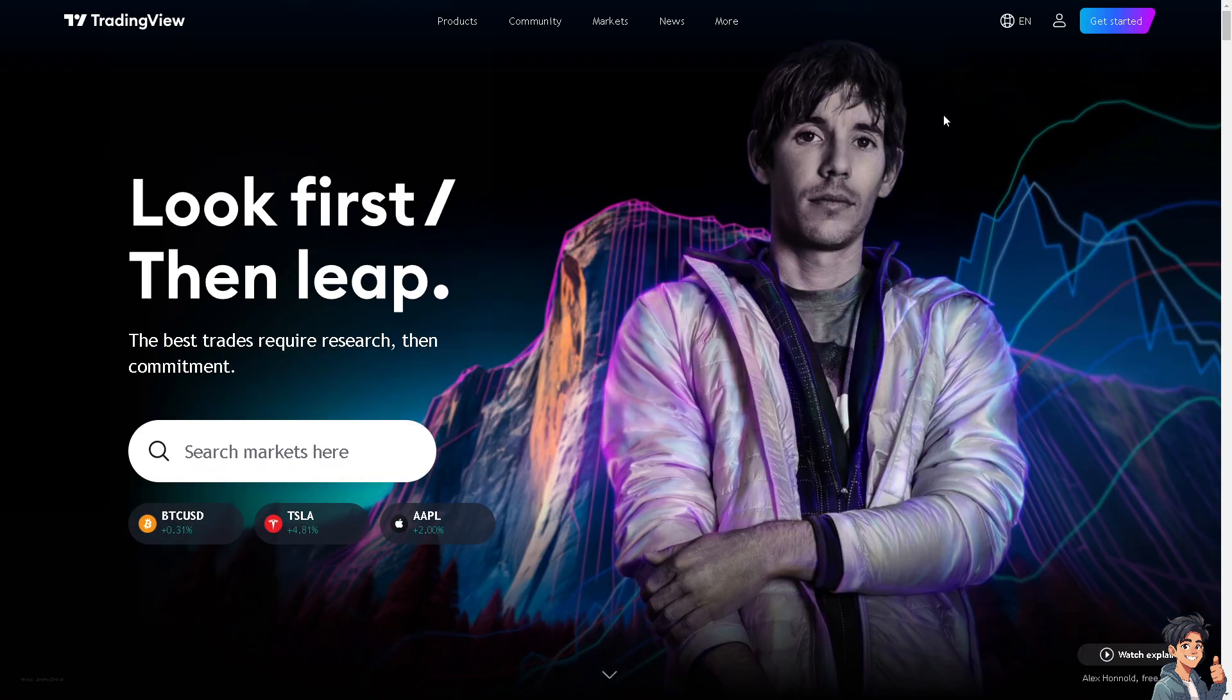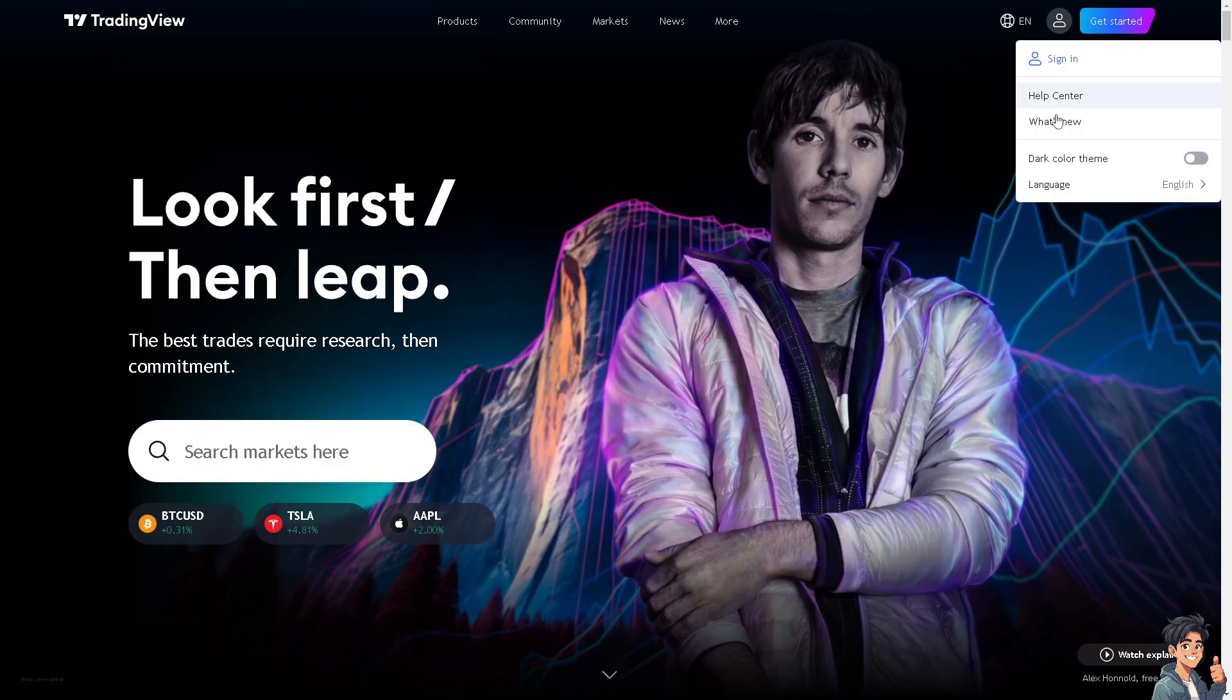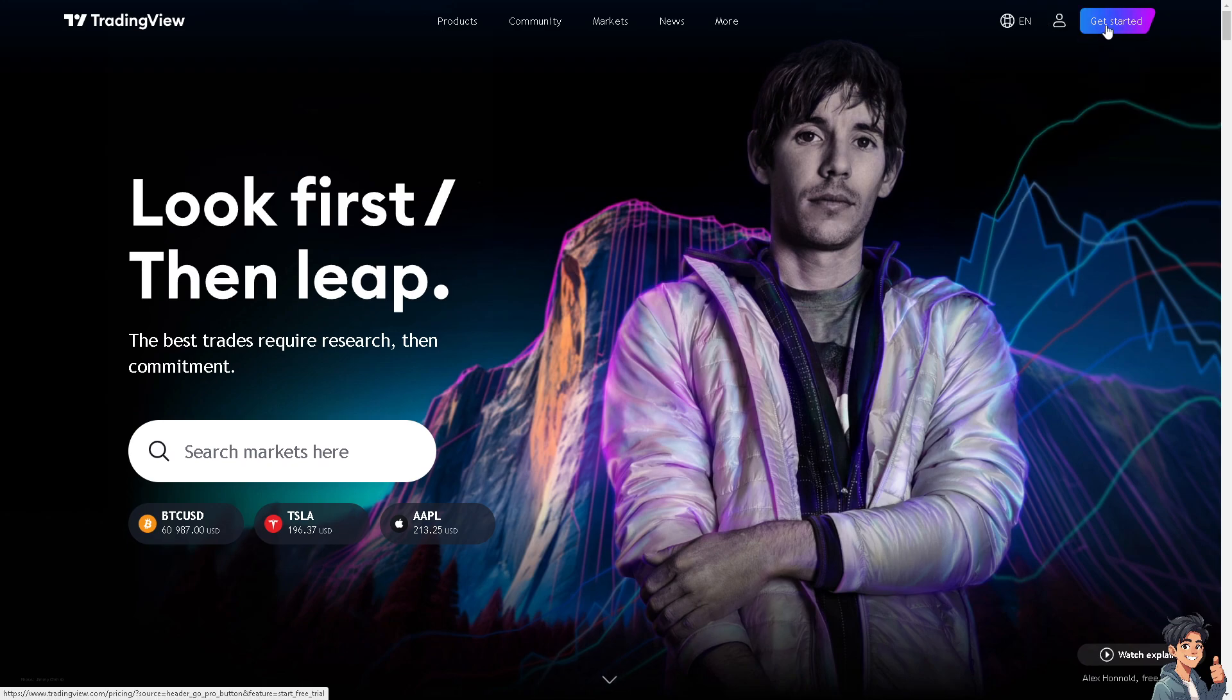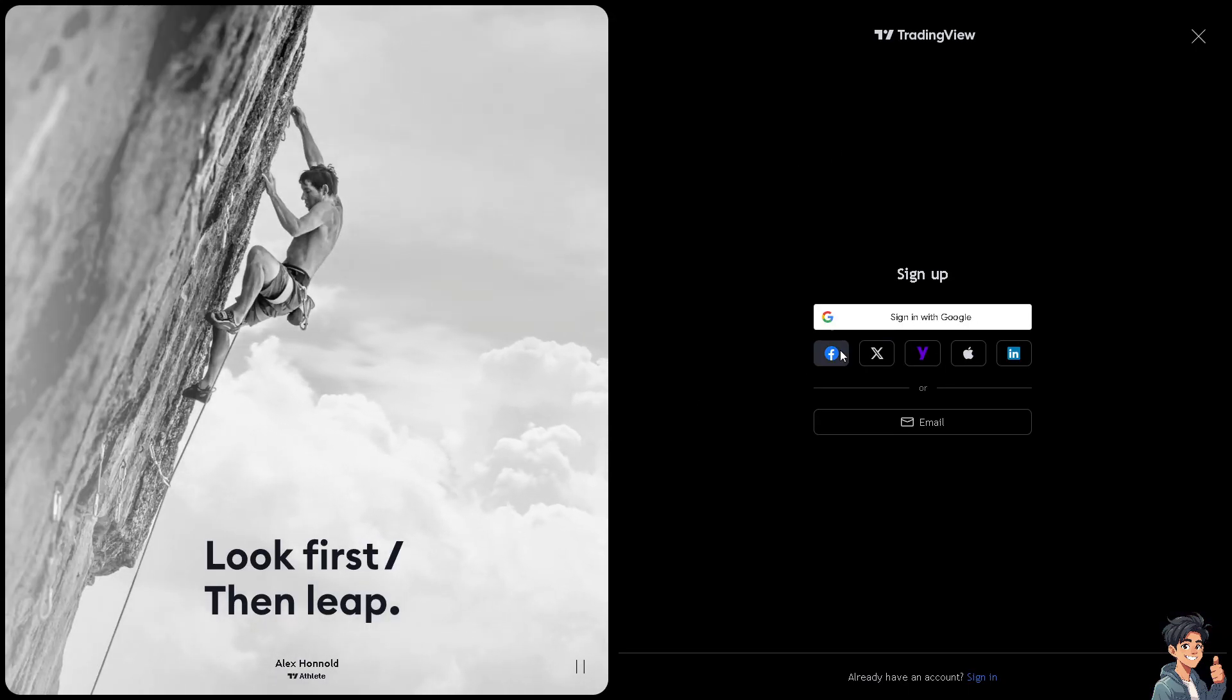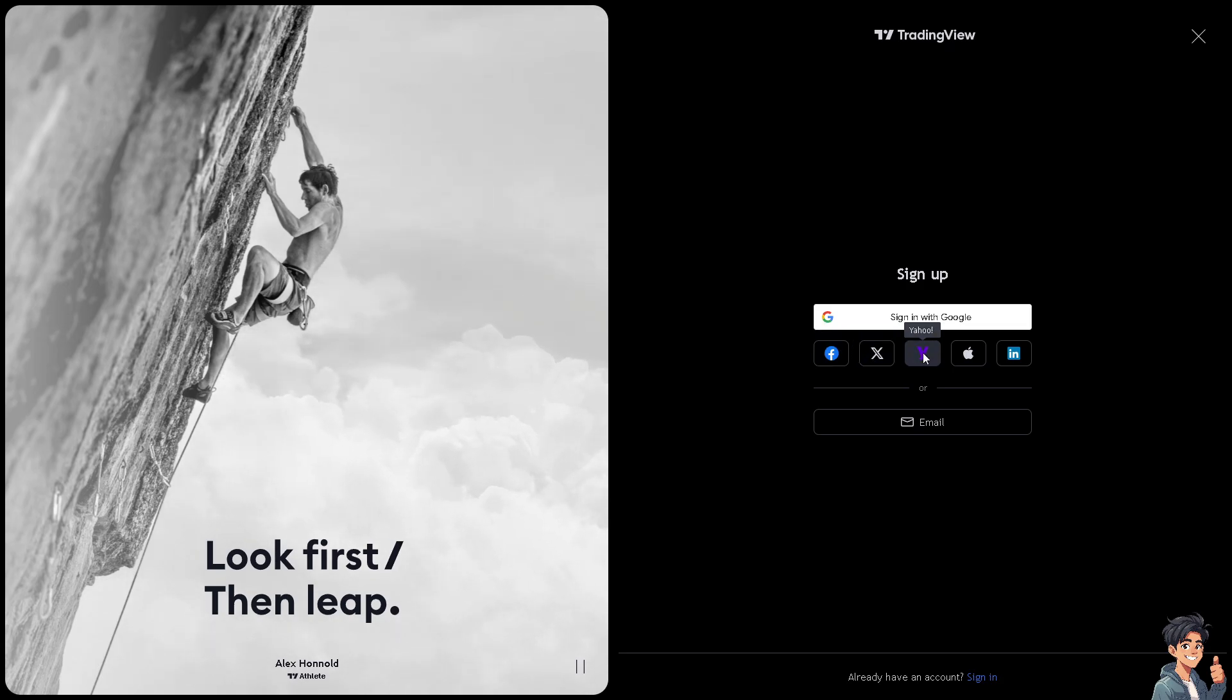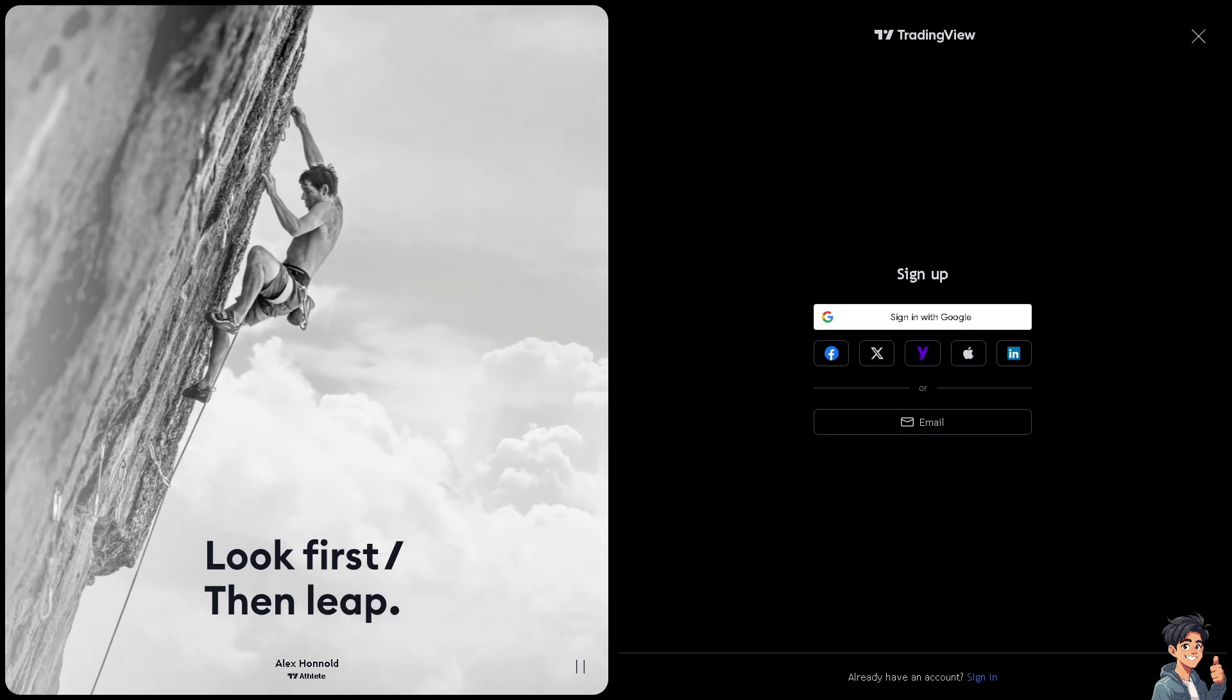Now the first thing you need to do is to log in using your credentials. If this is your first time in TradingView, click the sign up option and from here just follow the on-screen instructions and you're good to go.